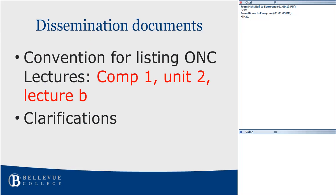Just a note about the convention for listing the ONC lectures. If you could stick to this convention that you see on the screen right now in red, that would be much appreciated. Some of you are using CAHIMS content, but we don't need to know which section of CAHIMS if you're just using a particular lecture in ONC in your health IT modules for your healthcare programs.